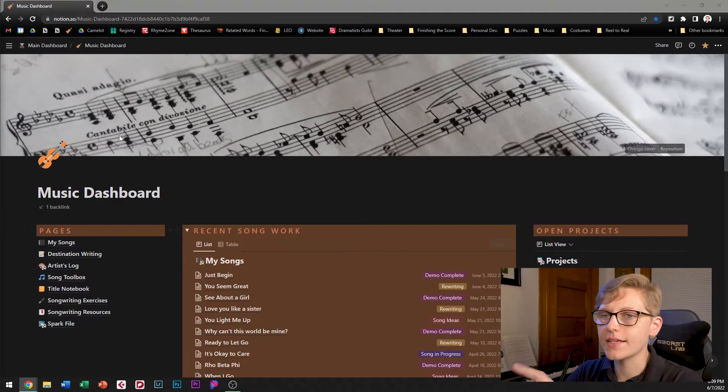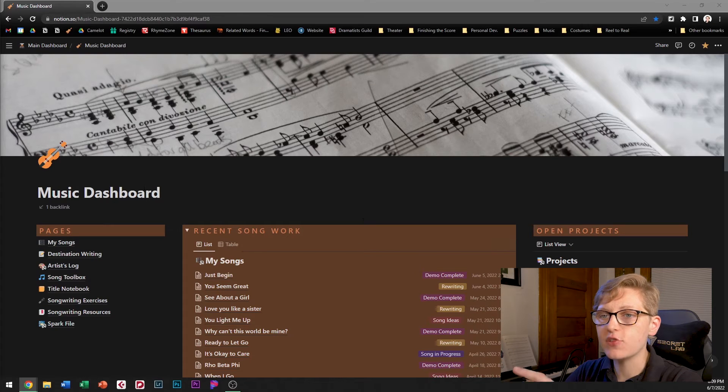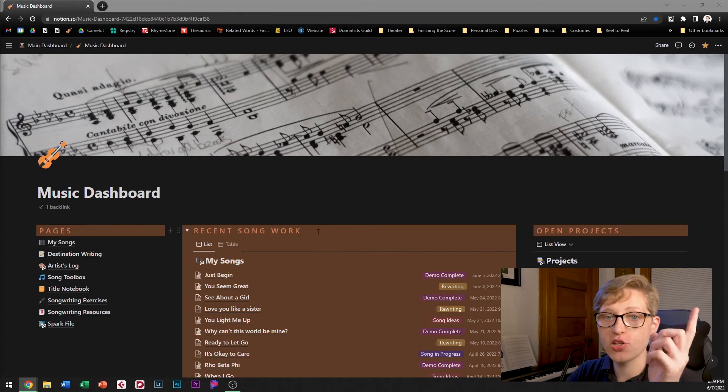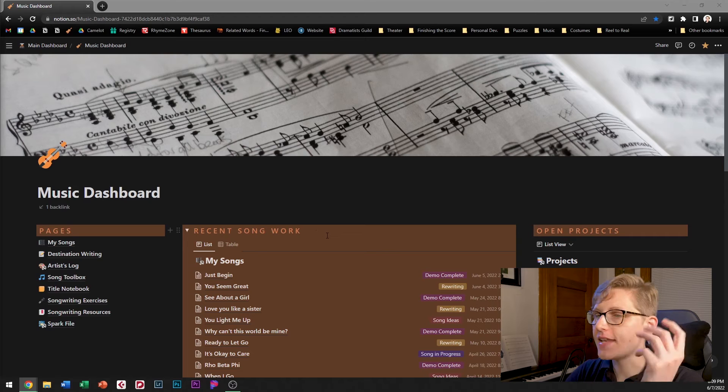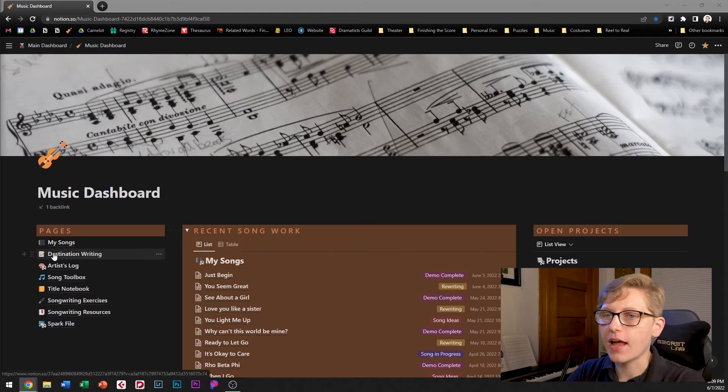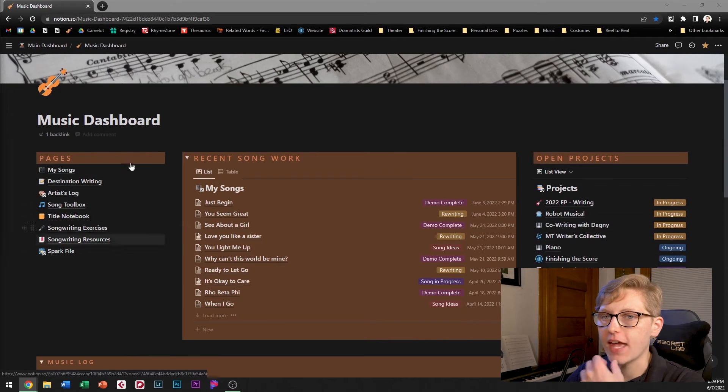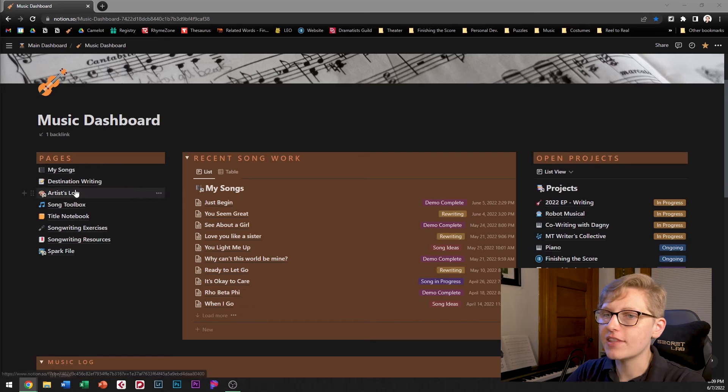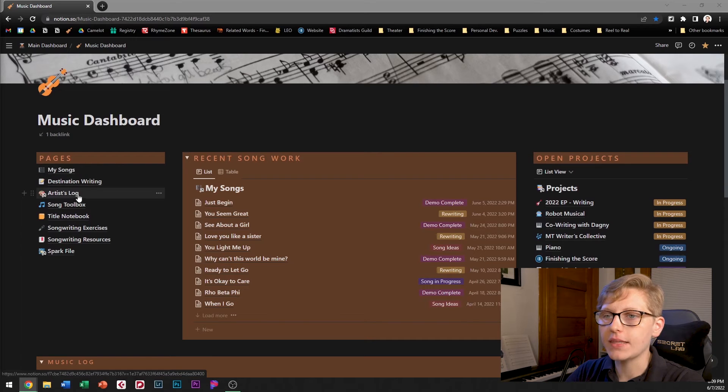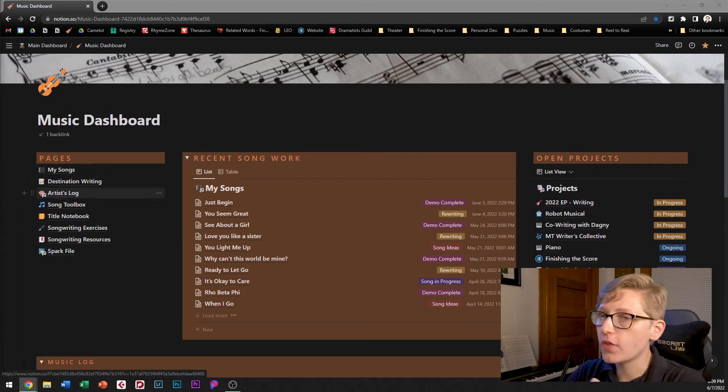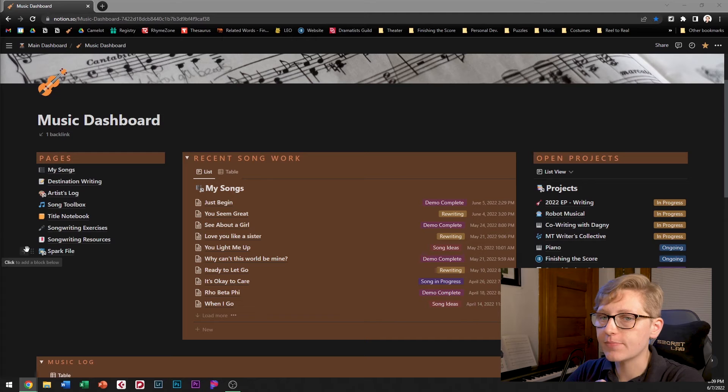You can learn more about Notion by going to their website notion.so. All right let's get started on my music dashboard which you'll recognize from part two of the video series. Today we are focused on the links under the pages heading. We've already discussed the artist log and the my songs database but I will show you the others today.